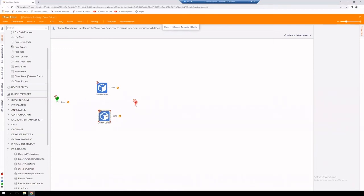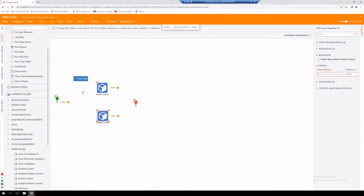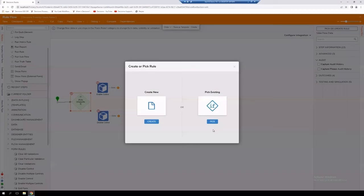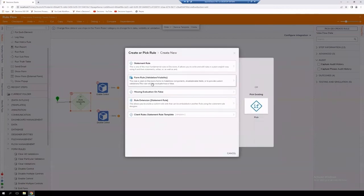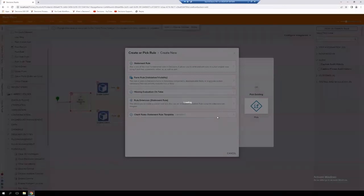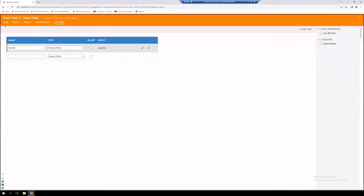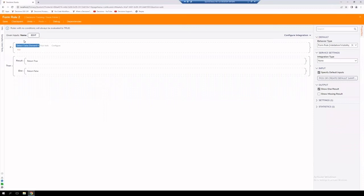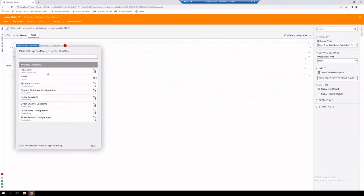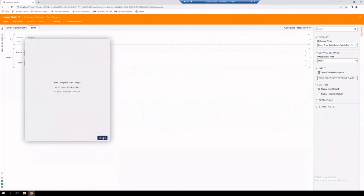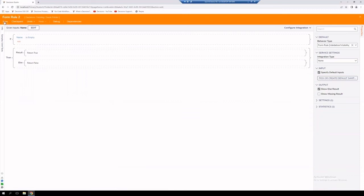Before we use those controls, we actually need to use a rule to evaluate if the name has been provided or not, so we're going to pull in a Run Rule step and connect that. Let's create a new rule — a form rule — give it a name, bring in the name field from our form, and save it. Now we have our name as an input. We'll create our rule: if the name field is empty, return true; otherwise, false. Save it.